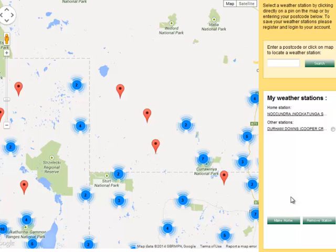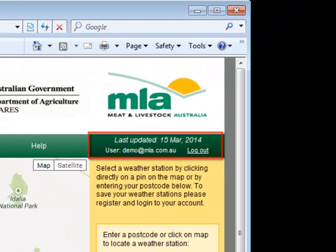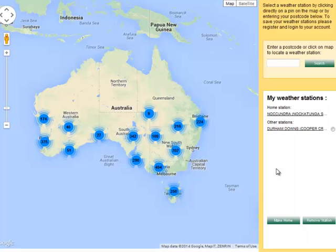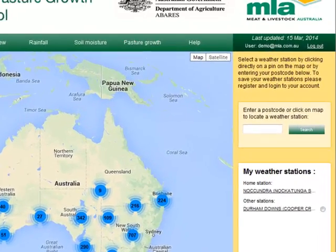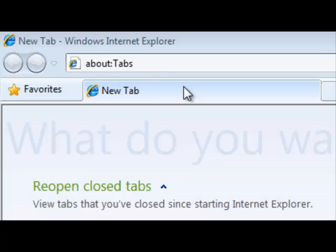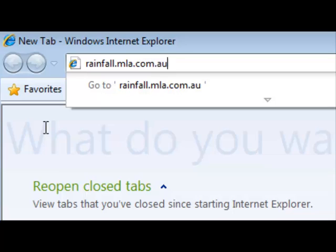When you're done, you can log out using the Log Out link below the MLA logo at the top right of the screen. Find out more about what this site can do and how you can make the most of the rainfall, soil moisture and pasture growth outlook graphs by clicking the Help button in the menu bar or by visiting rainfall.mla.com.au/help.